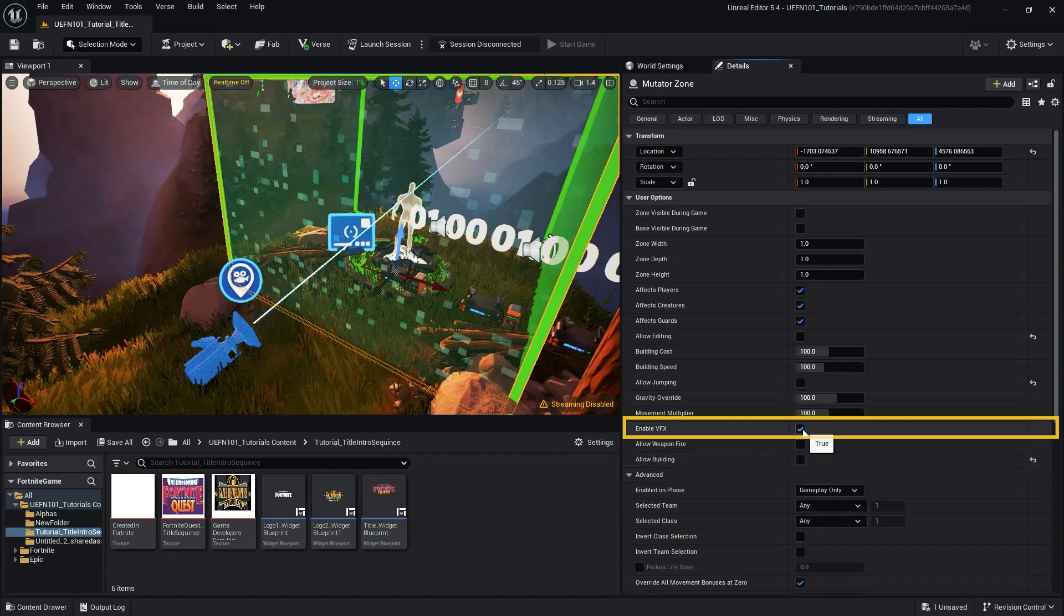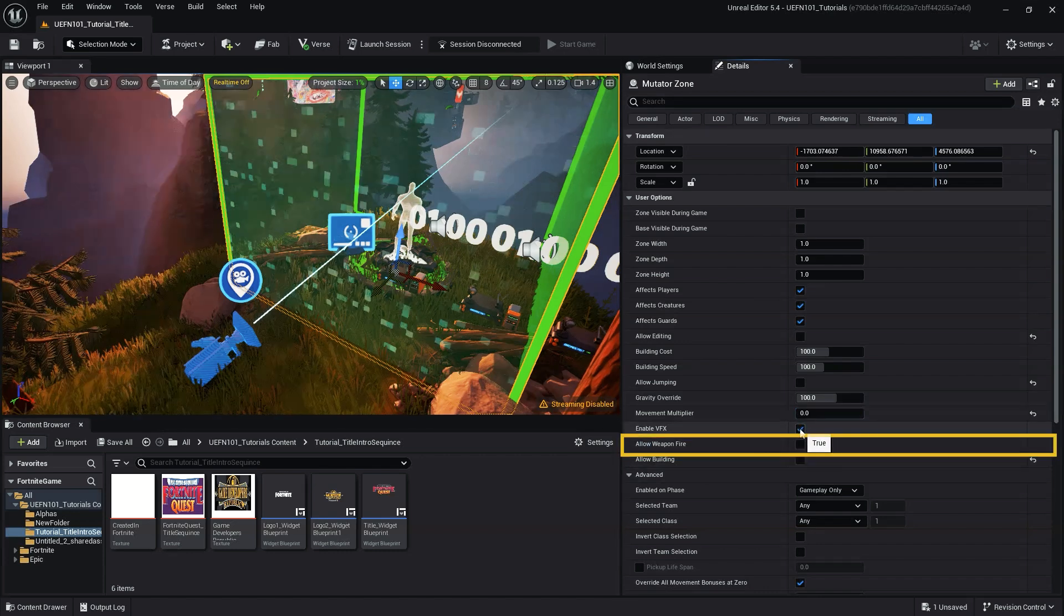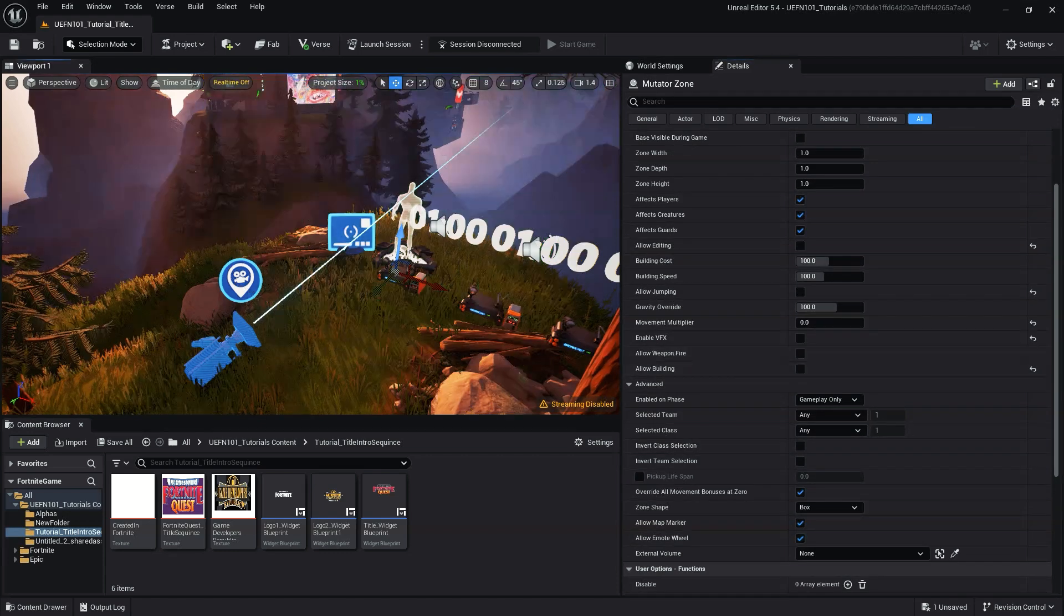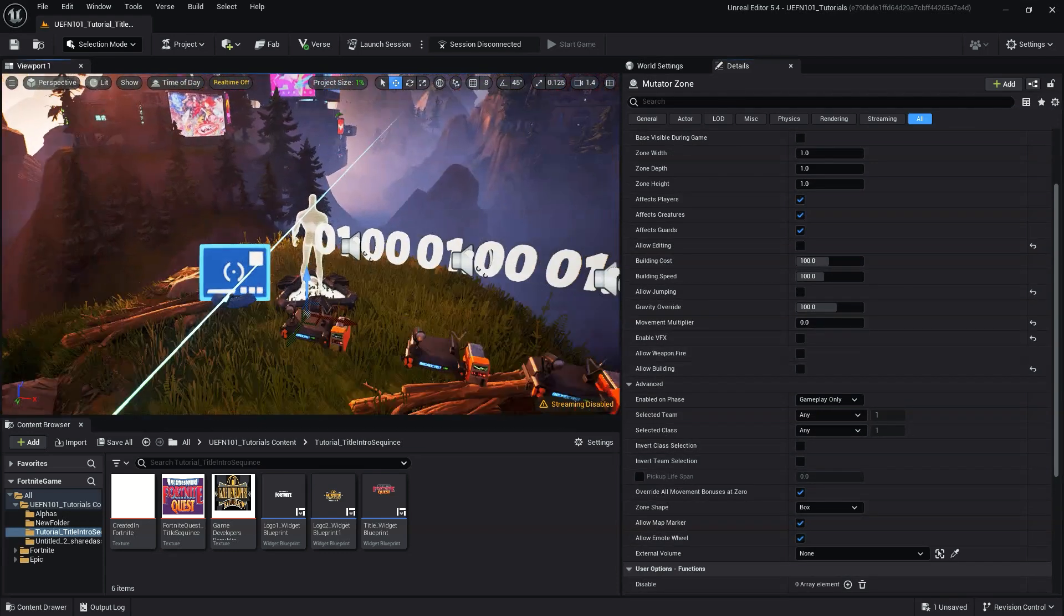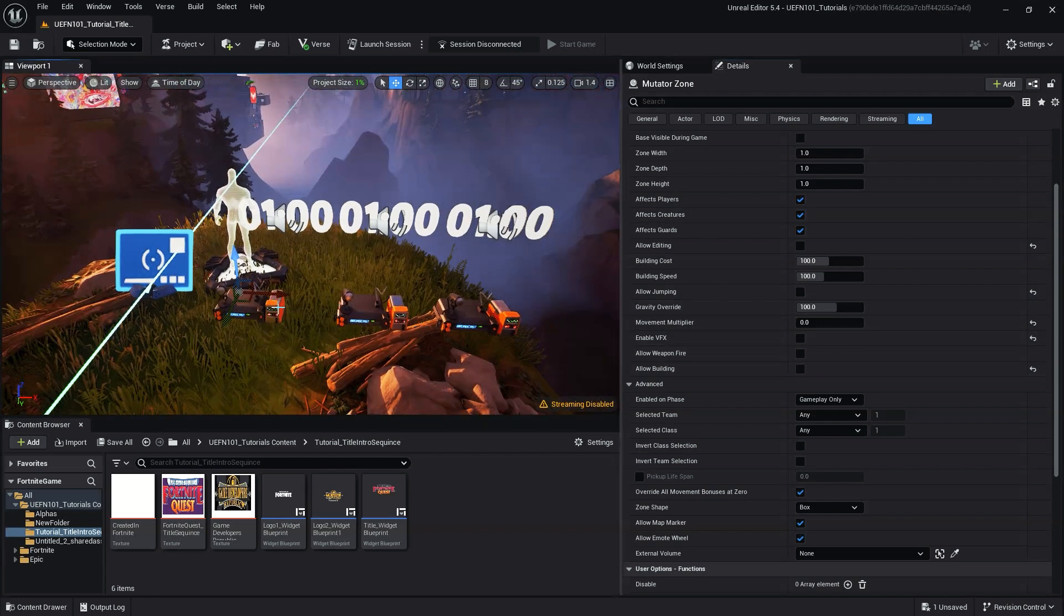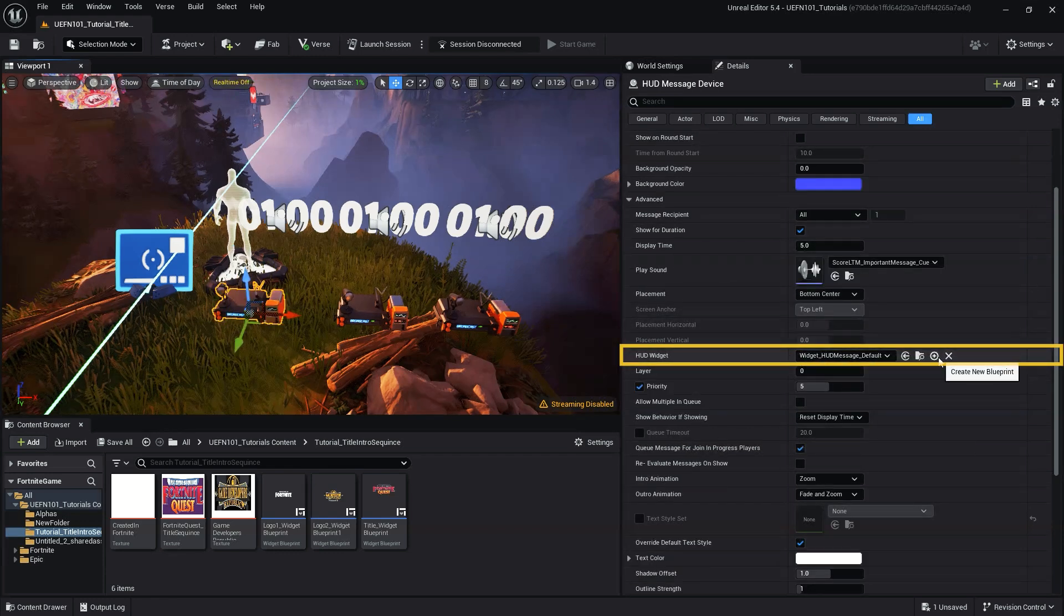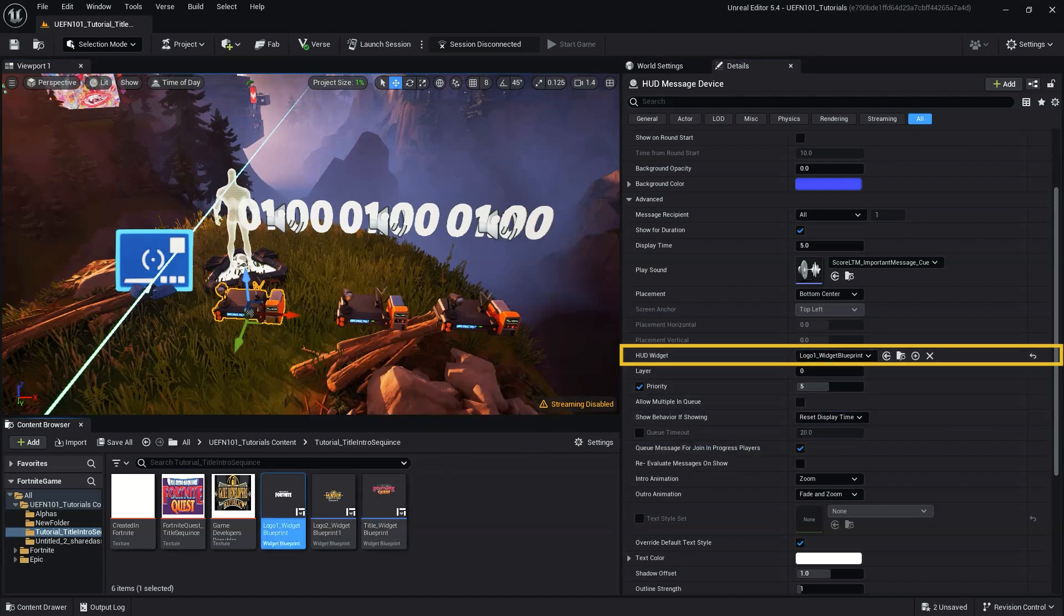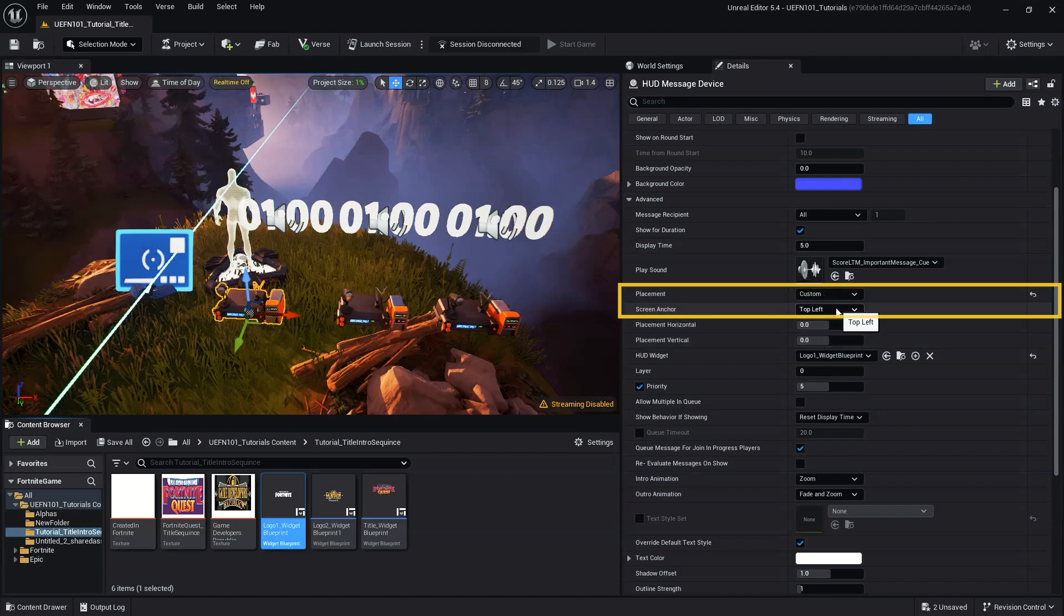Enable VFX is set to disable. Allow weapon fire is set to off. Next, add the widget blueprint to the HUD messenger device. Then adjust the display time to the desired length you'd like the logo or title to appear on screen. To do that, we want to go to the HUD widget and change it from the default to the blueprint it should show. We also want to set the placement to custom and the screen anchor to center.